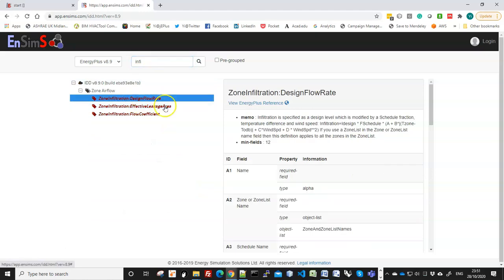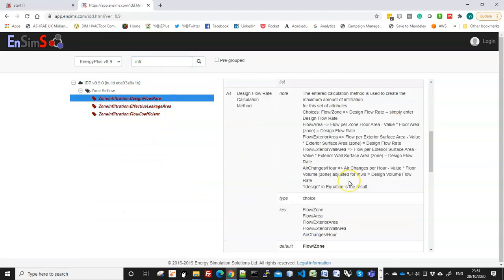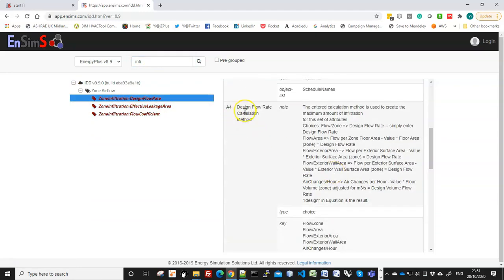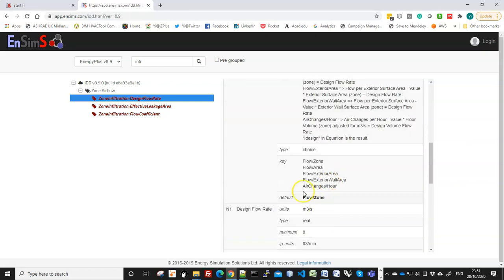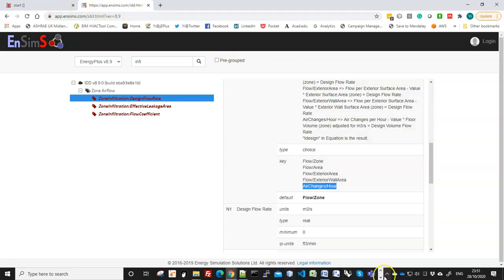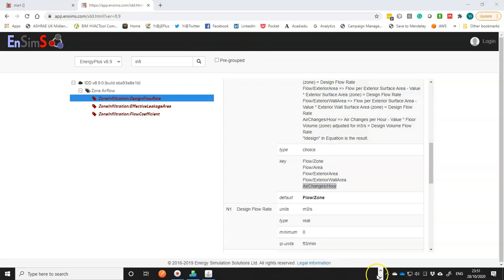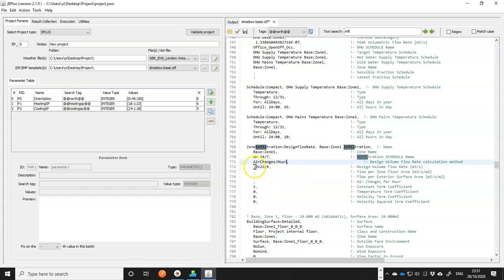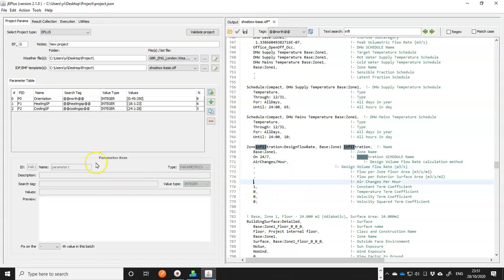That's the same object. If you scroll down, you see the field for design flow rate calculation method, and this is the exact option that we want to use in jEPlus in the model. So I'll paste it here, and then remove this field, and put a search tag there in the moment, once we have that parameter created.